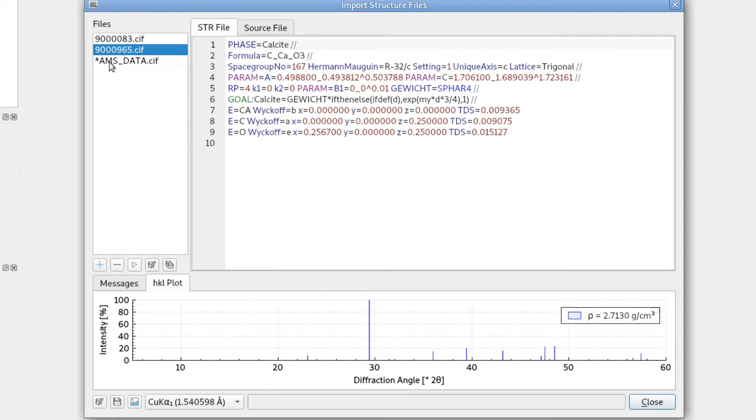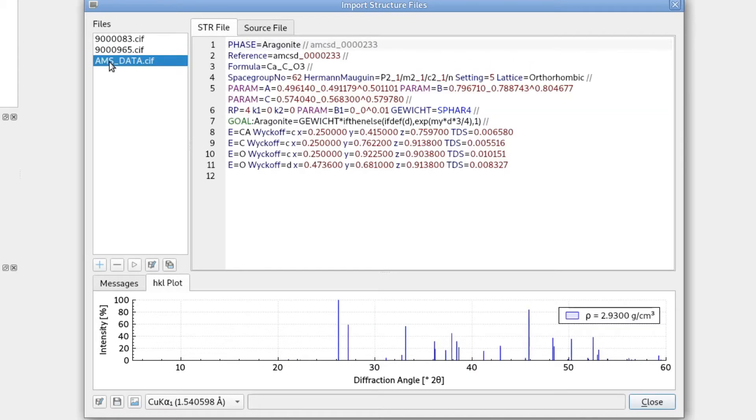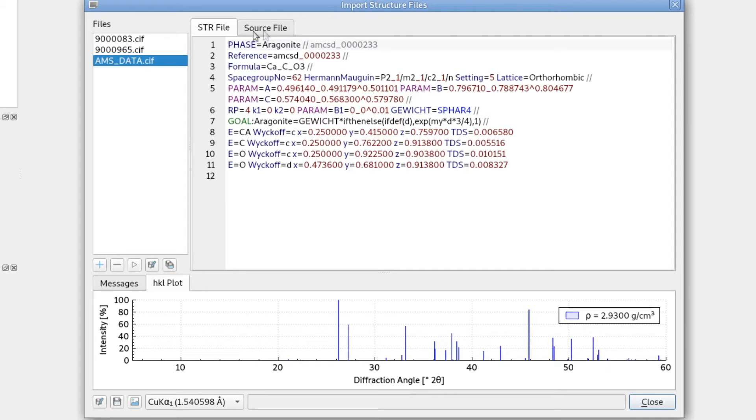And let's try the third one. Also here, aragonite, we will see the density and the stick pattern. So all files were converted to the structure file format automatically. We don't have to do anything.